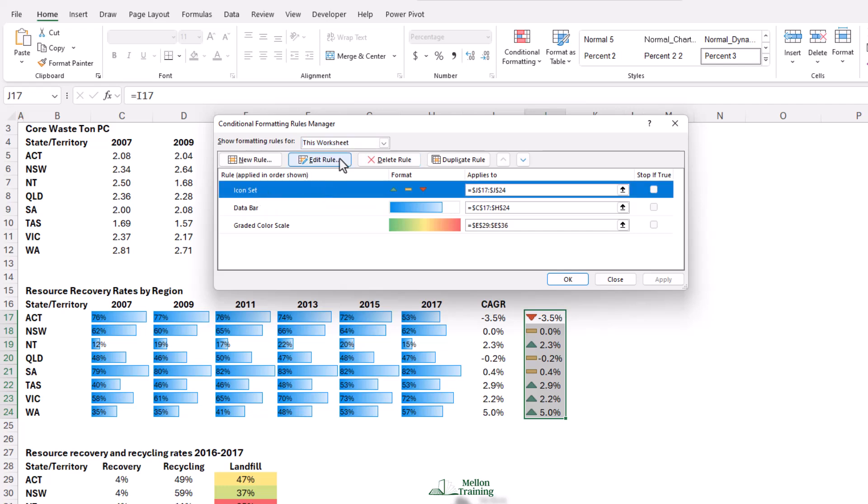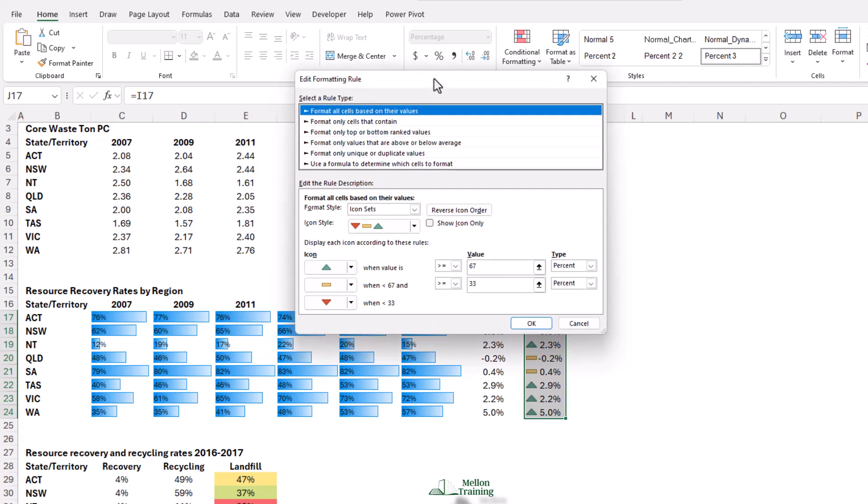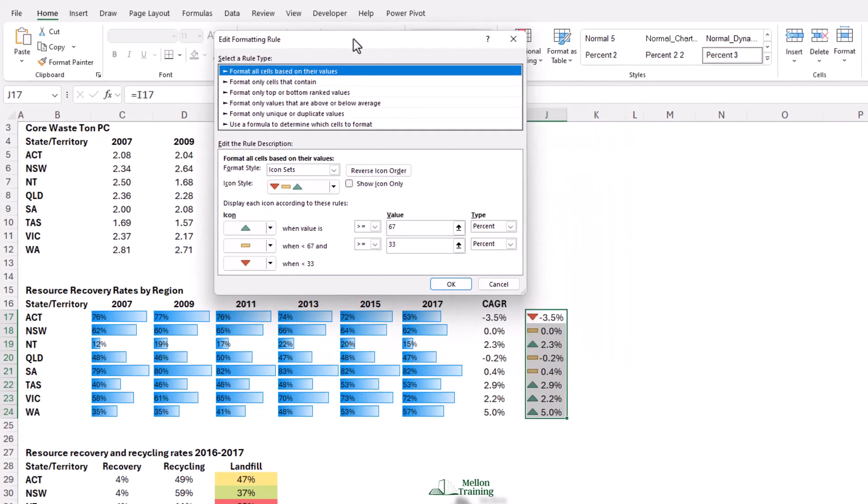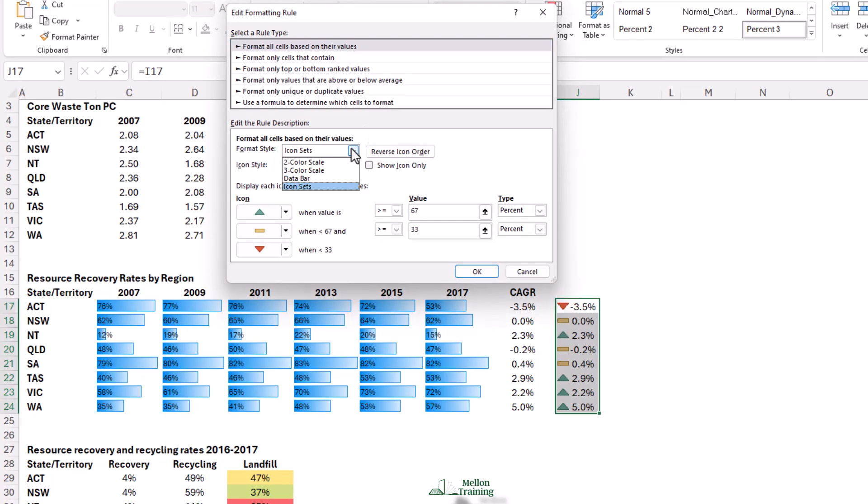We could switch it out for a completely different trend based format if we wanted, and you can mix and match the icons, but you have to select the icons provided. You can also change the boundaries.